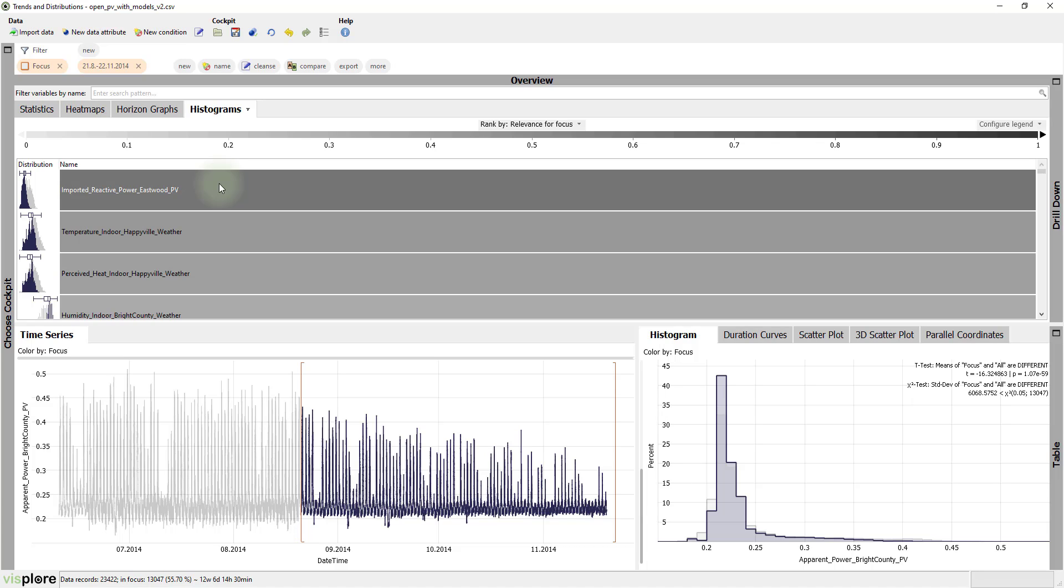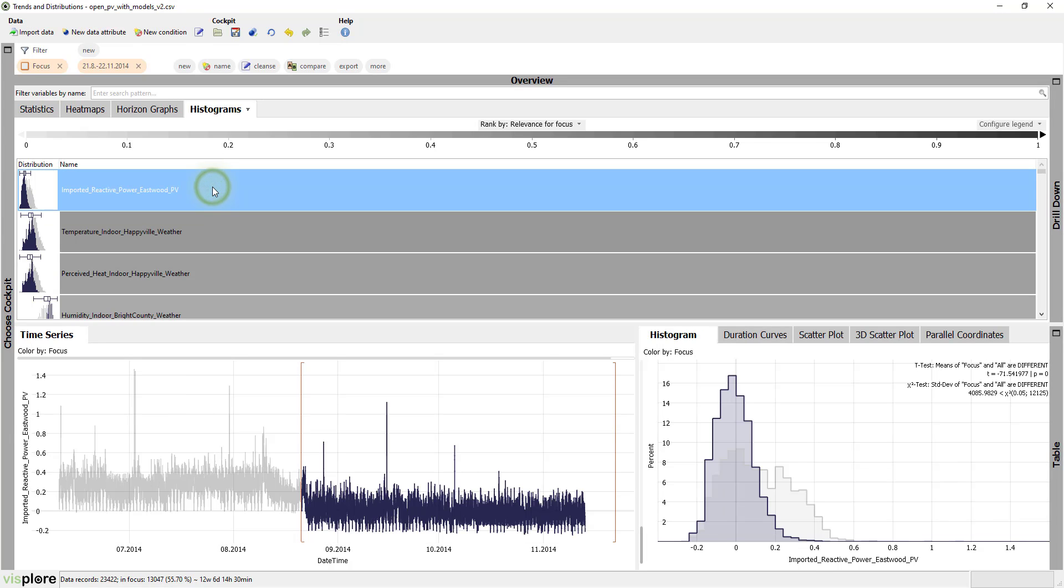The variables on top are those where the selected period has a different value distribution than for the rest of the time. This makes it easy to find variables that also changed roughly at the same time.